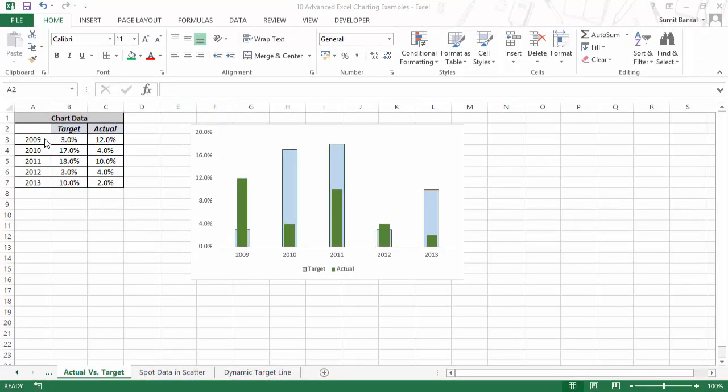Here I have some data for these years 2009 to 2013. I have the target values and I have the actual values. These could be maybe revenue growth target values or profitability target values or sales target values. And this chart is one of the representations you can use to show target versus actual values.